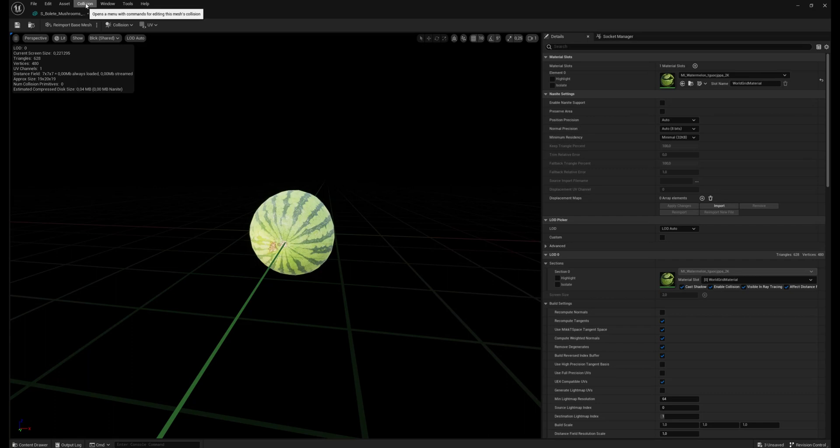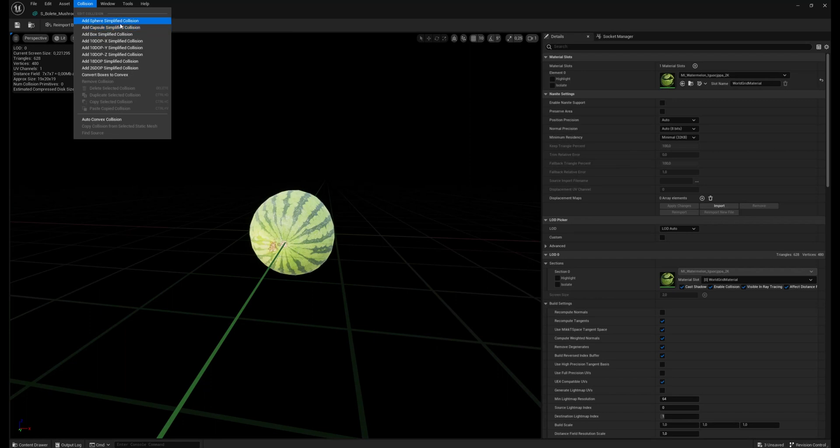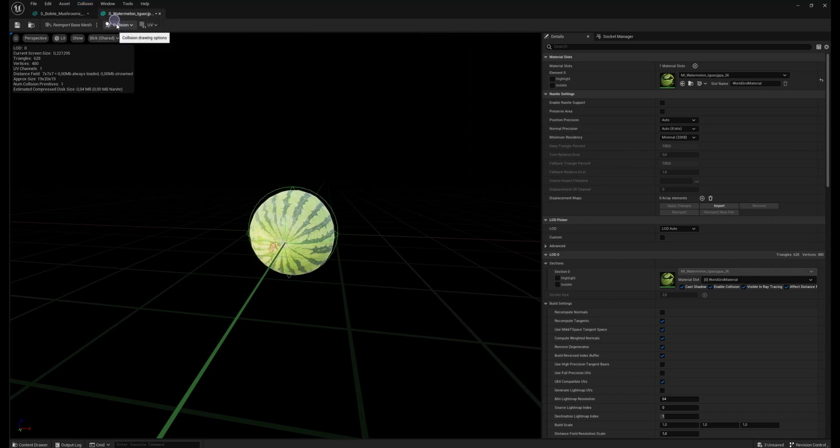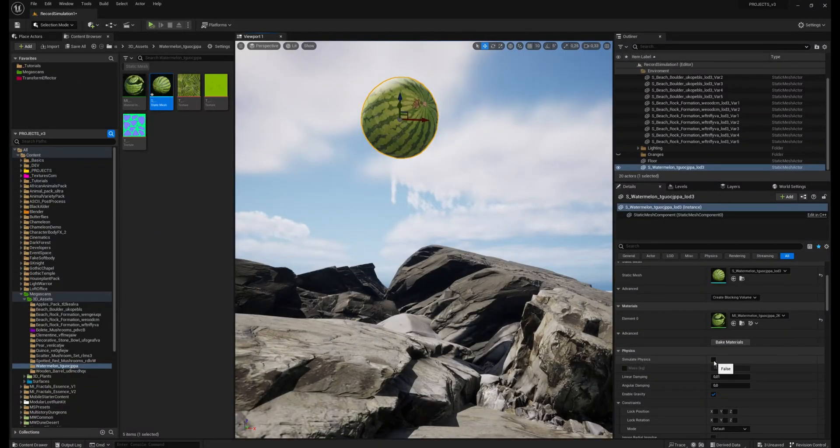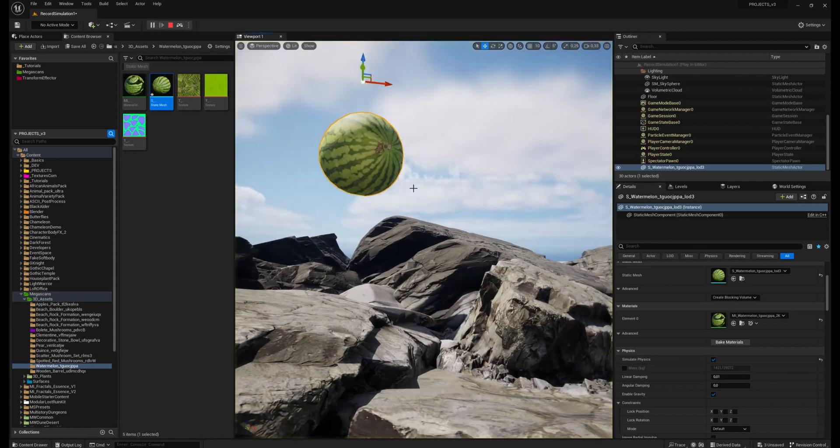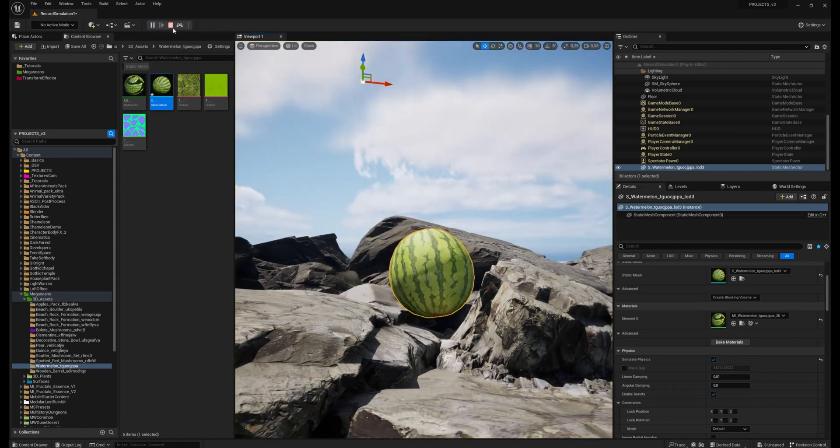So let's go to the collision tab, and because the melon is almost a sphere, I will add sphere simplified collision. Now you see my collision, and I'm also able to turn on simulate physics. And it's working.